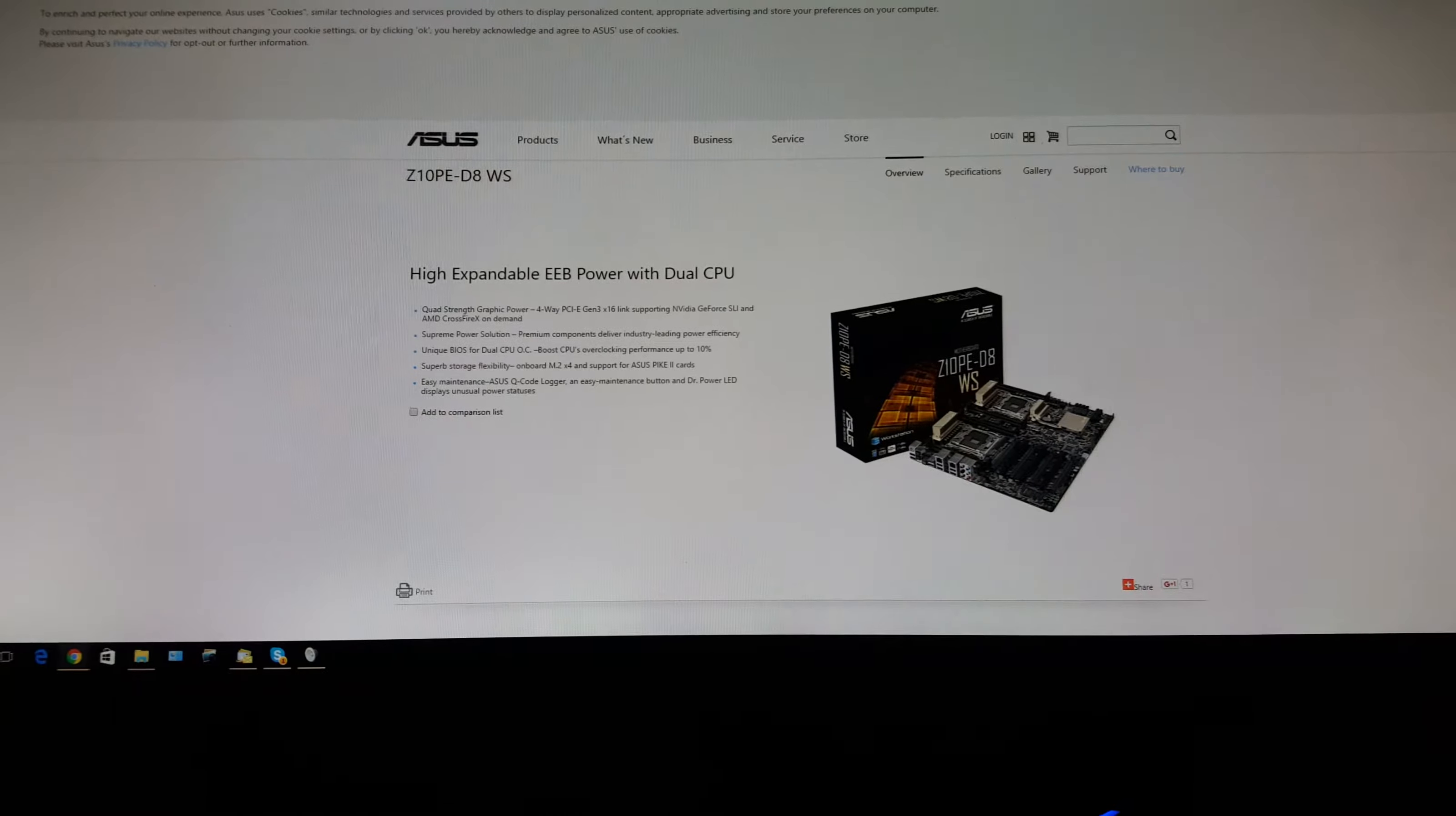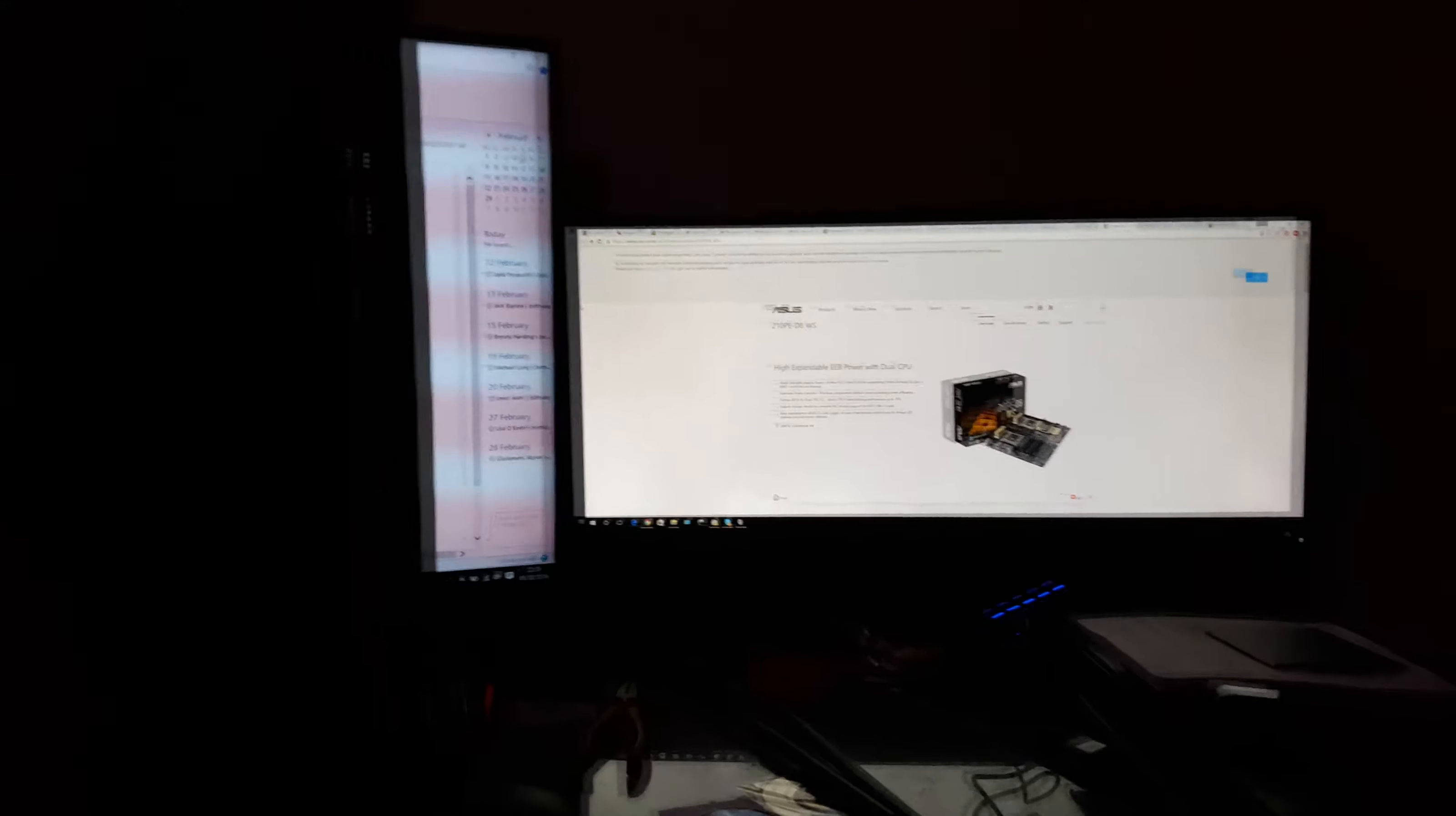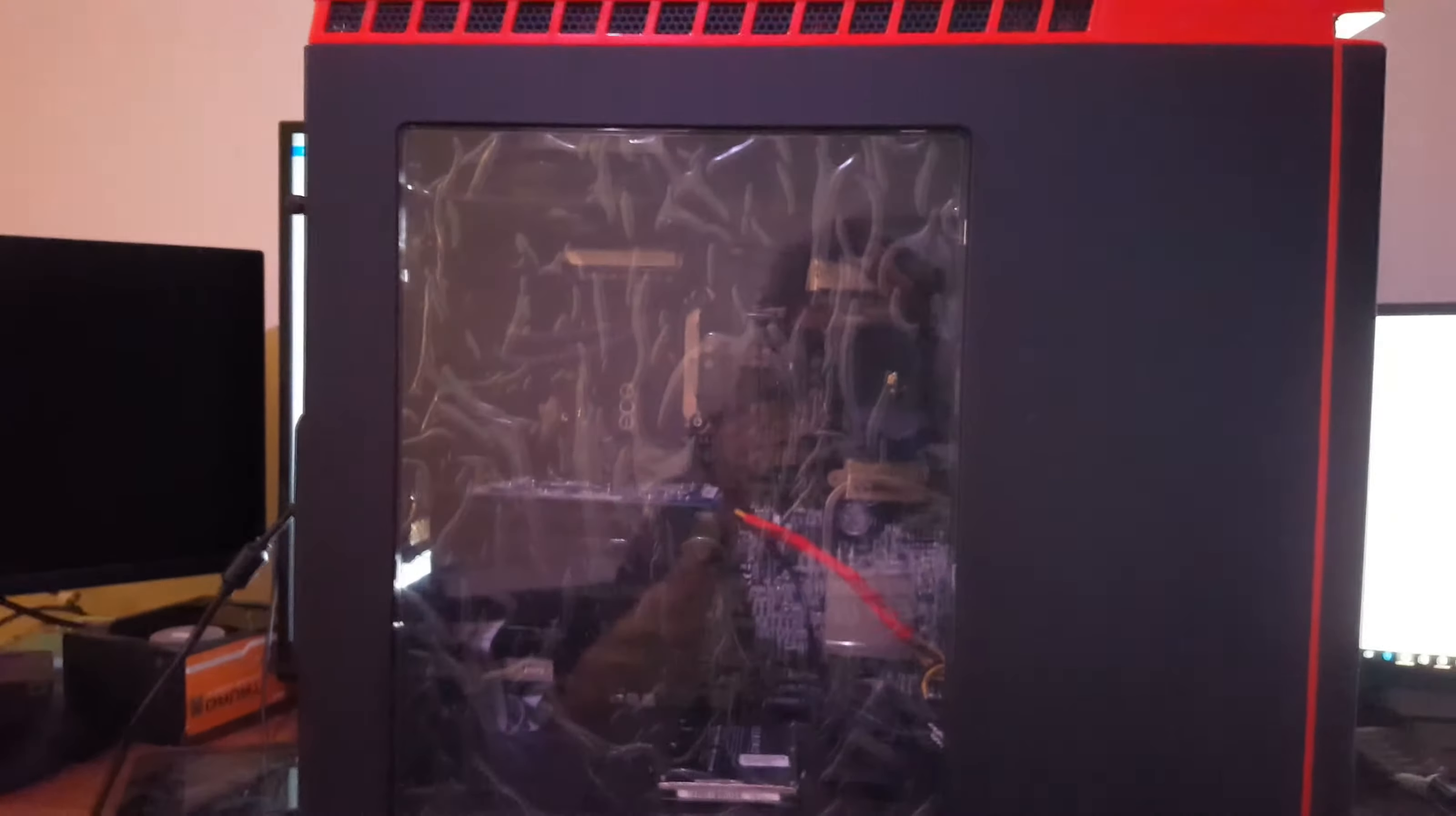So here we are, the ASUS Z10PE. To update you guys, the reason my computer build took as long as it did was because I was waiting on a new motherboard, the Z10PE.